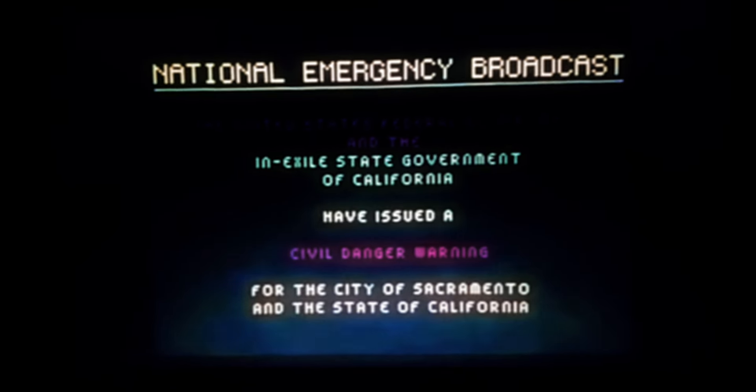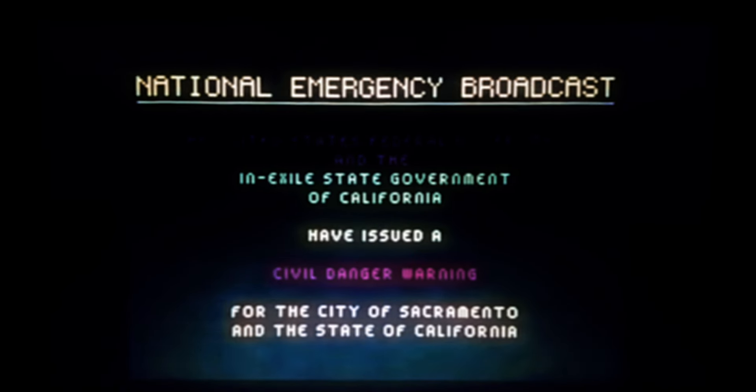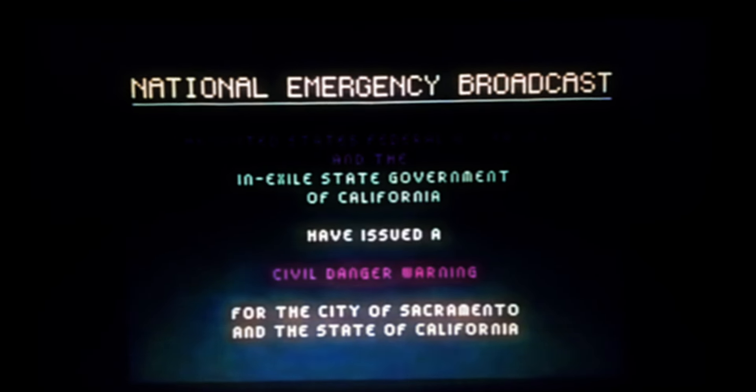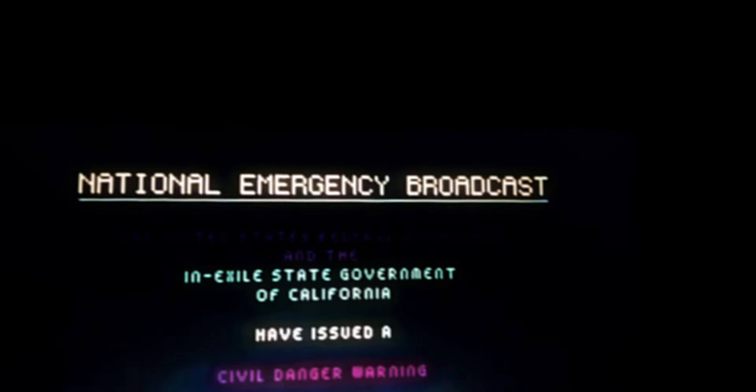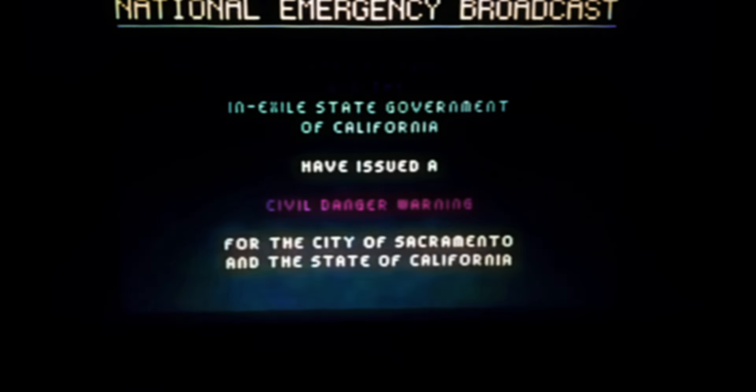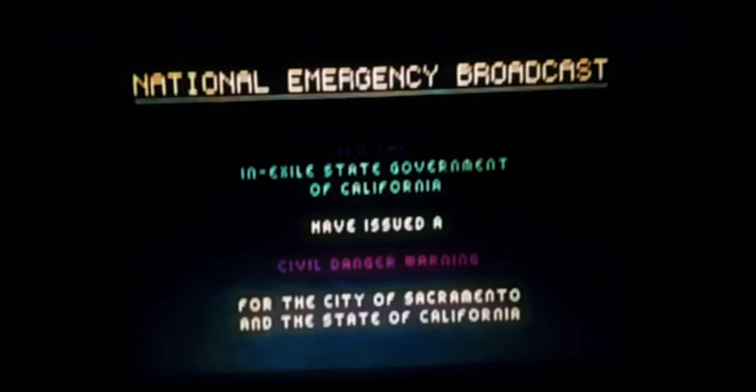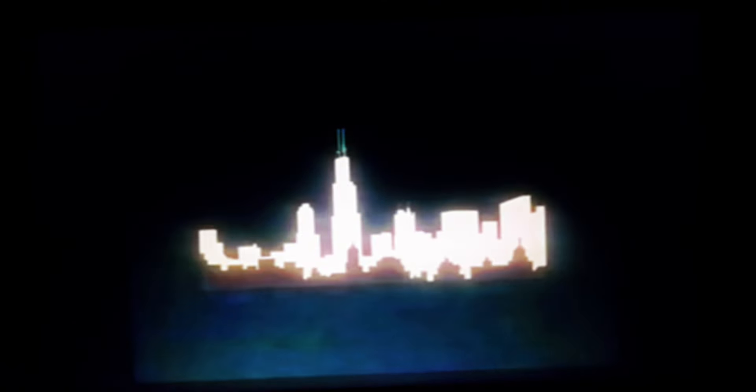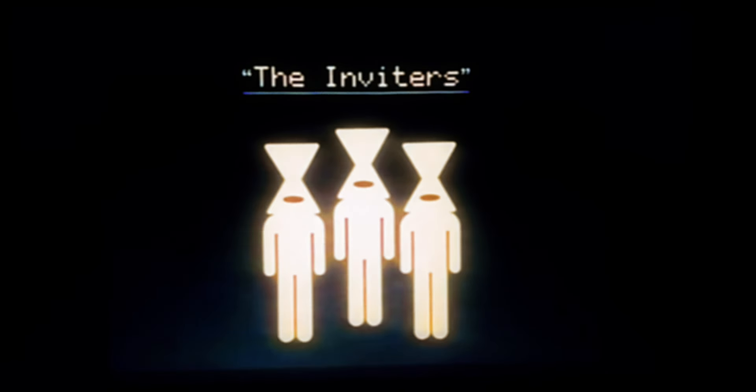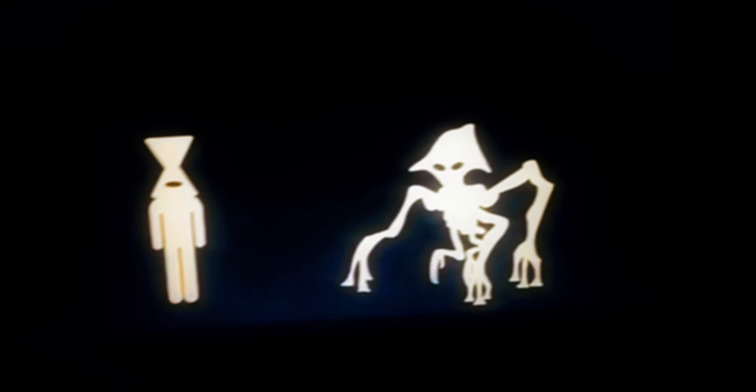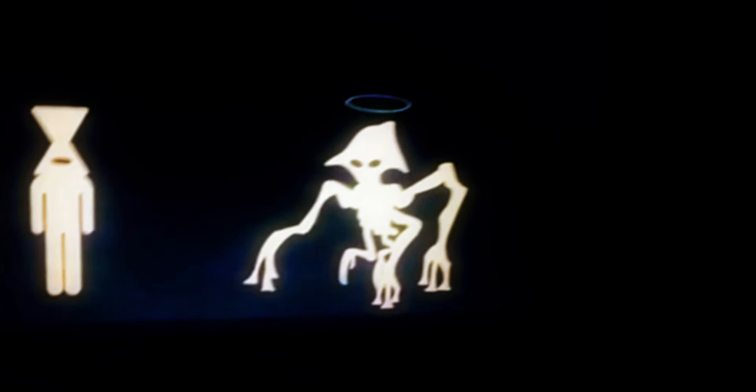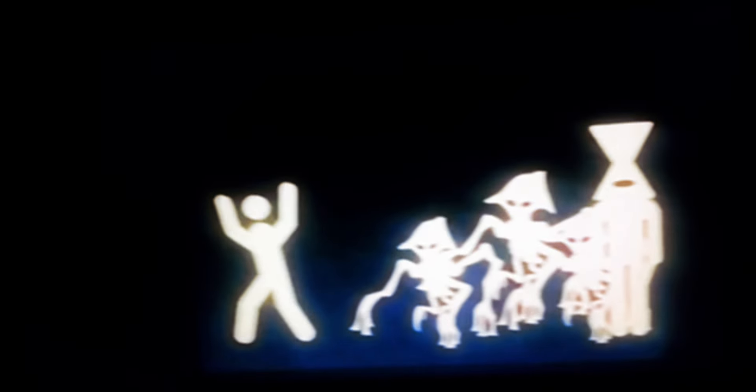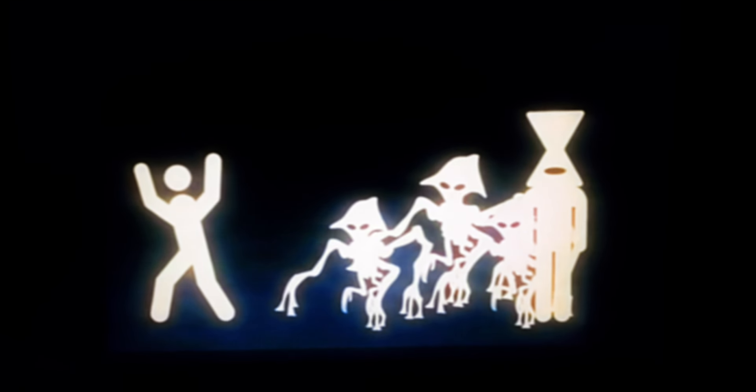The National Emergency Alert system has been activated. A civil danger warning has been set in place for the city of Sacramento, California. A mass horde of tripods have been led to the city of Sacramento, following occult activity by the secret society known as The Invaders. The Invaders are a cultist group which see the Martians as angels of God, and invite them to enact their so-called vengeance on humanity for our sinful ways.